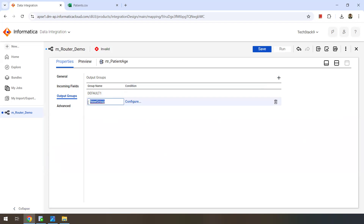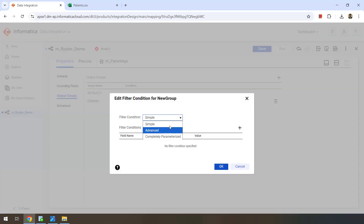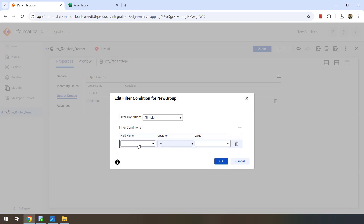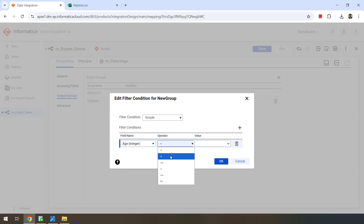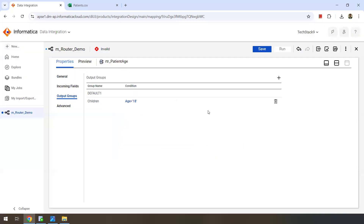Click on the plus icon to add user defined groups and name them based on the age categories. I'll call the first one Children. We can define a condition here — selecting simple filter condition. Click the plus symbol to add the filter condition. The field we want to write the condition on is age. Set it to age less than 18. Click OK. So this one group with its condition is added.